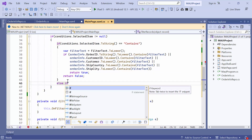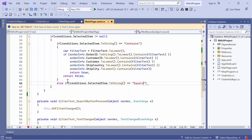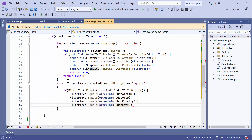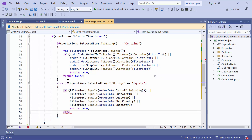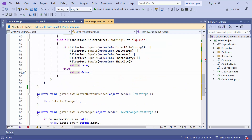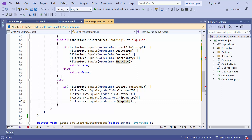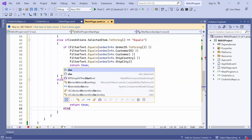Next, check whether the condition picker's selected item is equal. If it is, check whether the filter text is equal to any property's value of the order info. If it is, it returns true. Otherwise, it returns false. Finally, check whether the filter text is not equal to any property's value of the order info. If it is, it returns true. Otherwise, false.